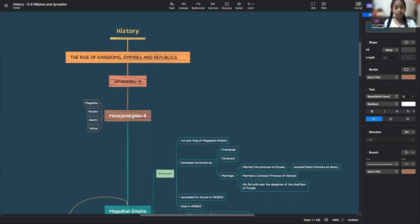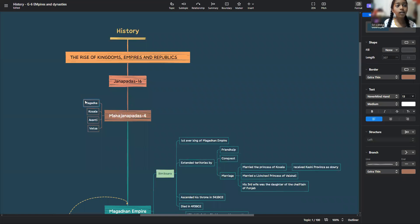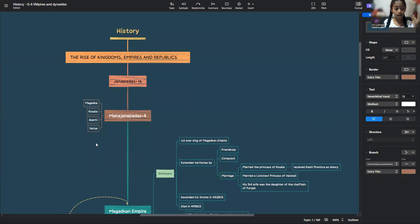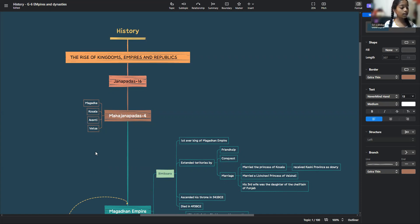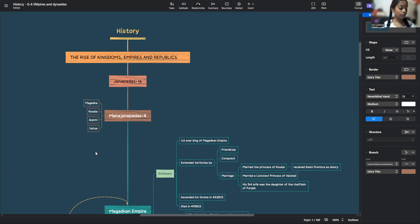The four main Janapadas were called the Mahajanapadas who are Magada, Koshala, Avanti and Vatsa. Avanti is in the central Malava and the adjoining areas lay the state of Avantis.